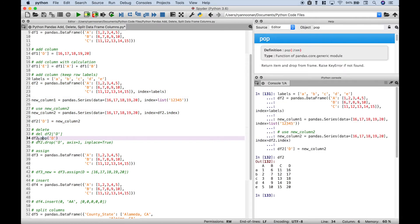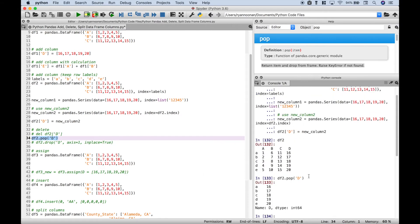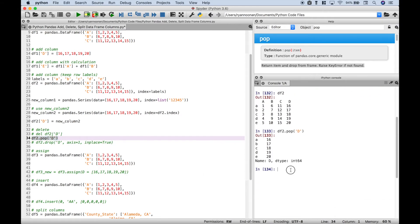Next let's use pop to delete the column. We use data frame 2 dot pop and put in D. Running it, we can see column D is gone.